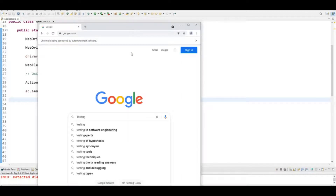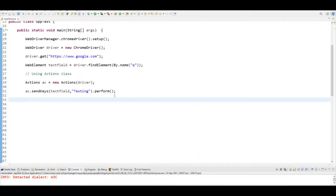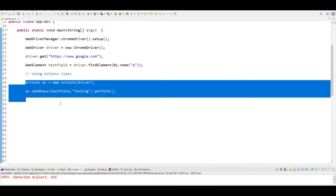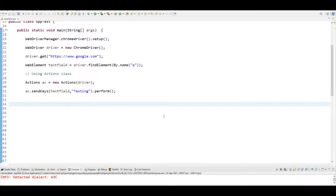You can see it entered the text in the Google search field. This is how you can use Actions class in place of sendKeys.